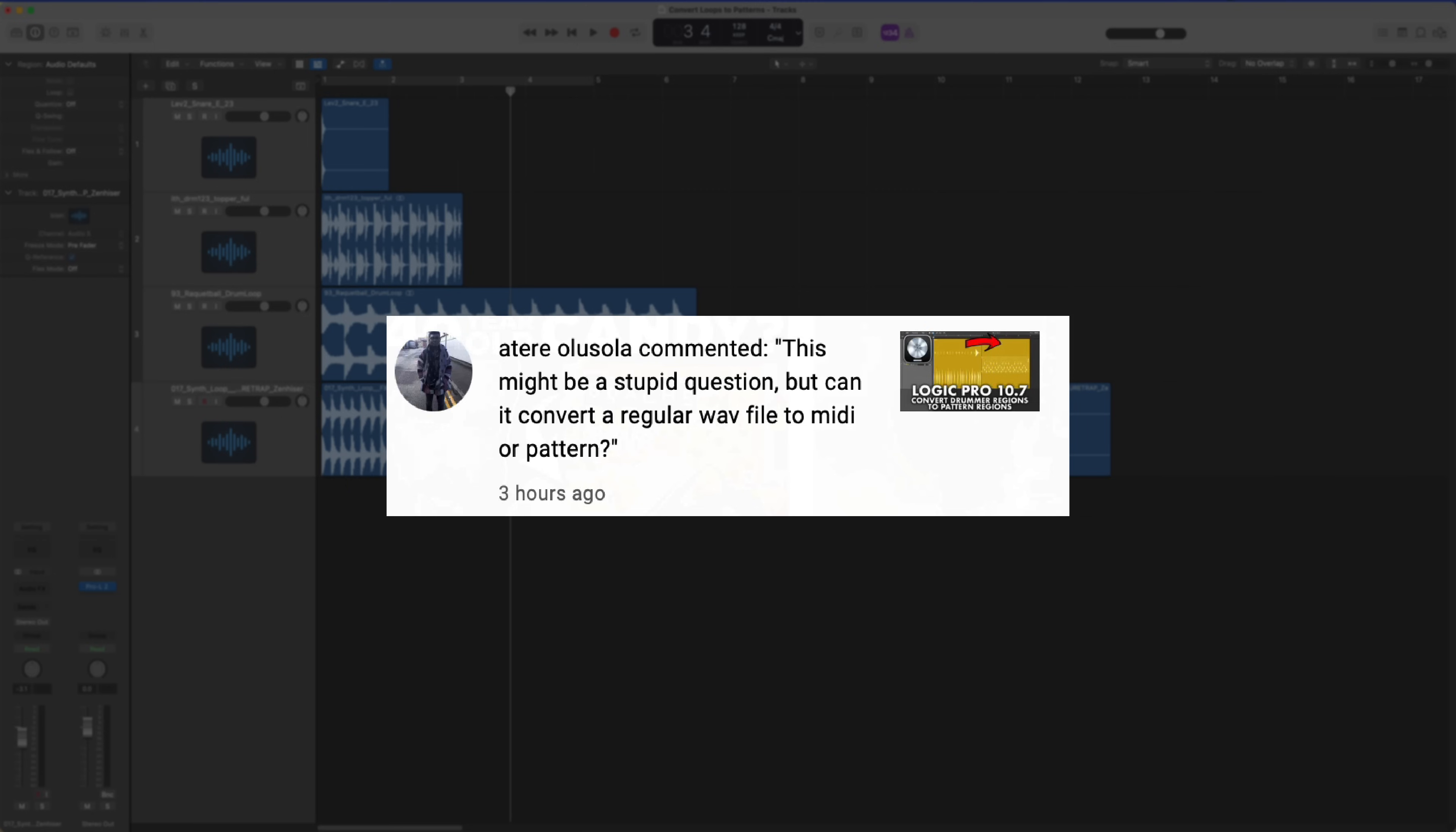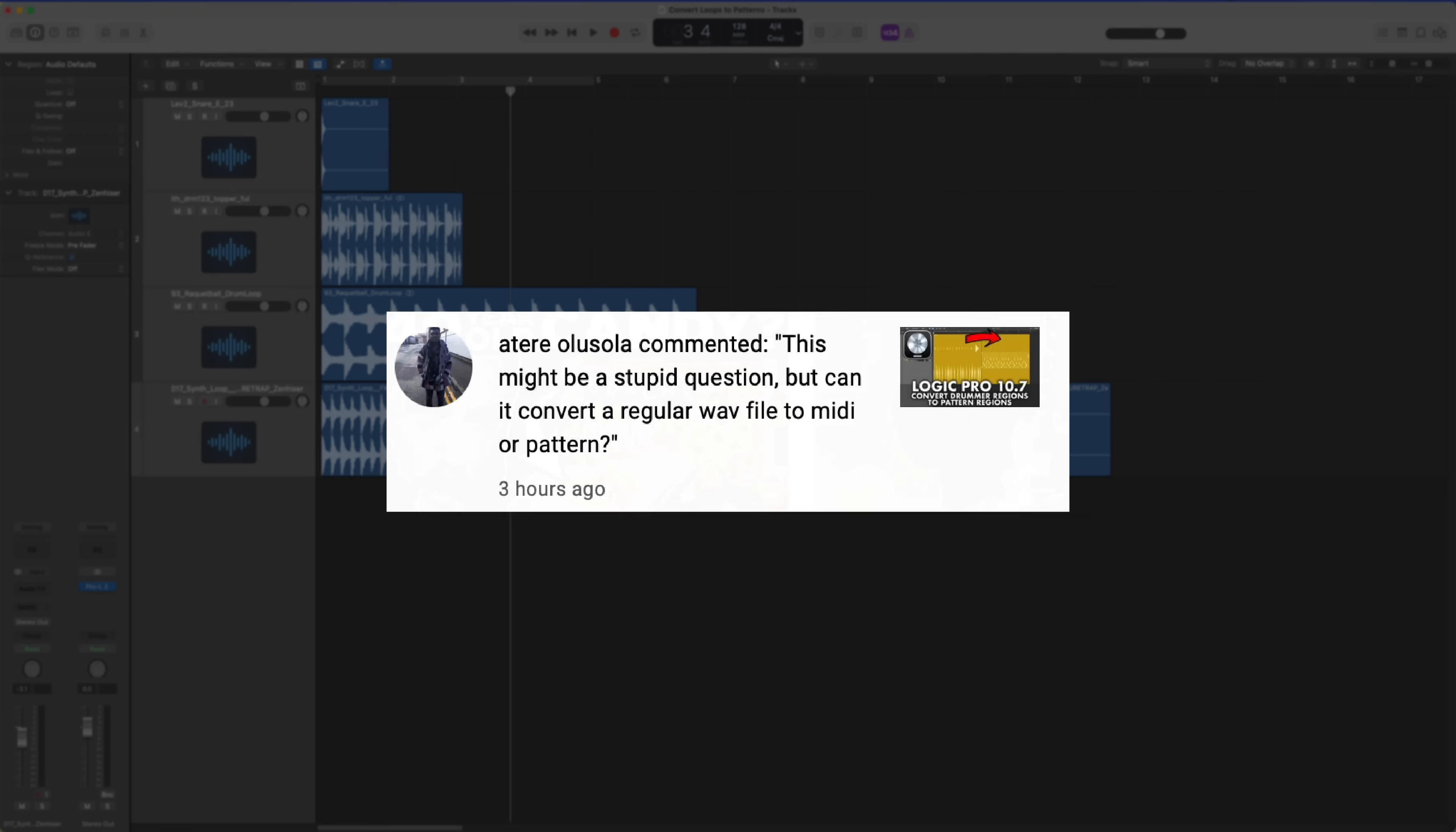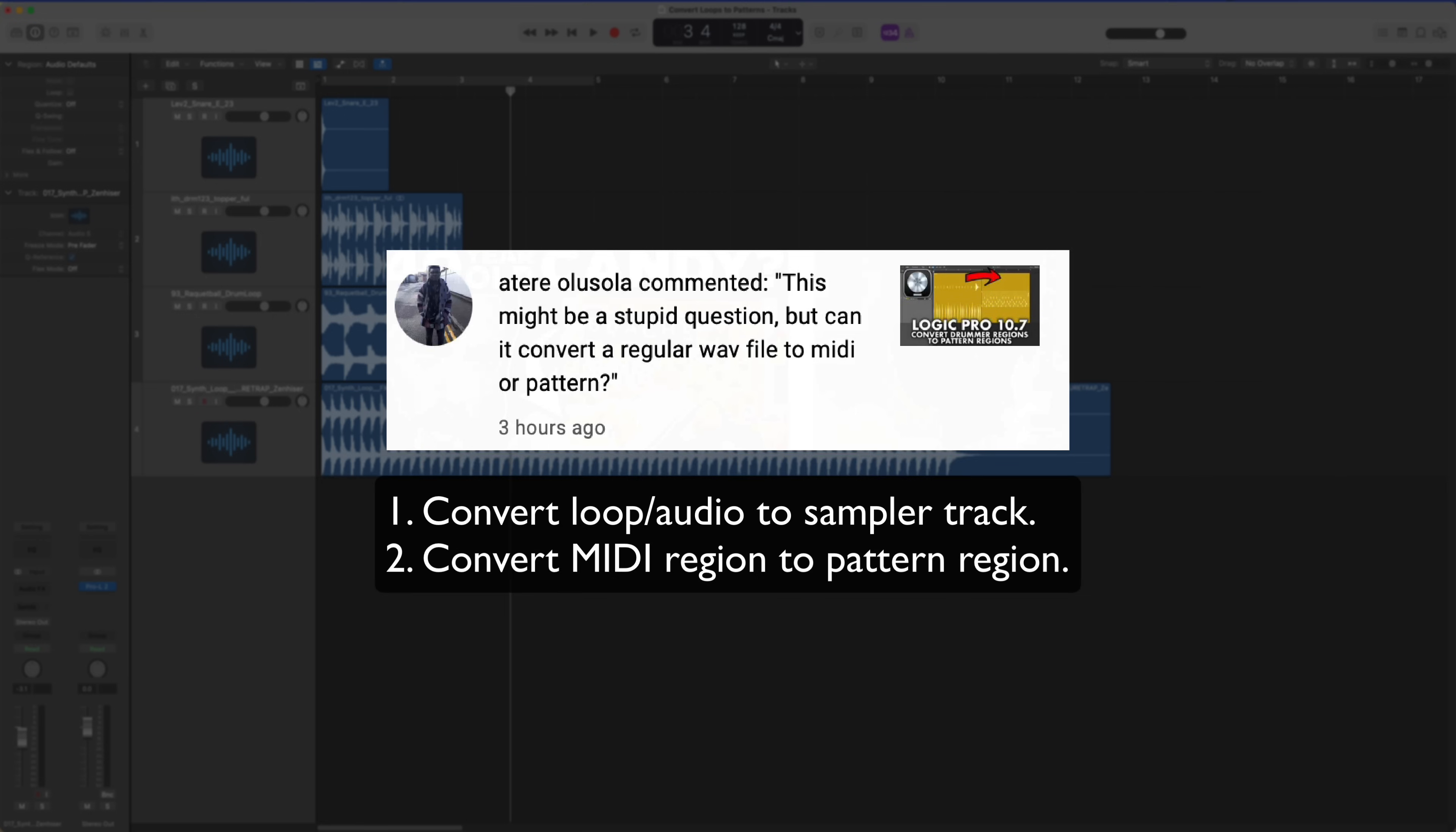In Logic 10.6 and prior, even going back to Logic 9 and Logic 8, you can convert any audio that has transient material in it to a sampler track. It works better if there are distinguishable transients in the loop or sample.